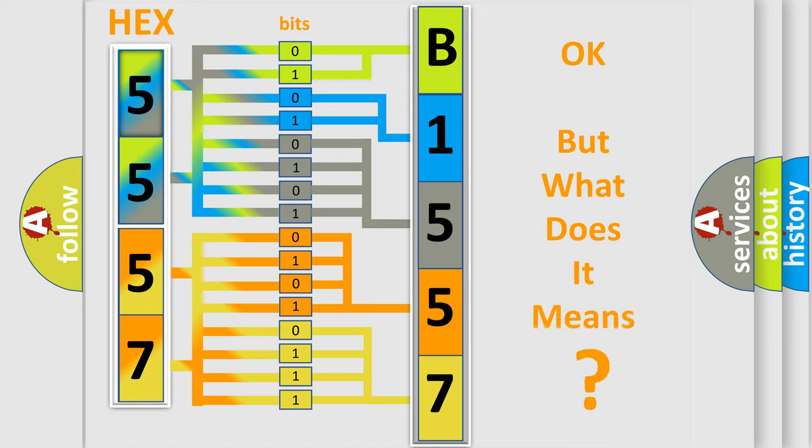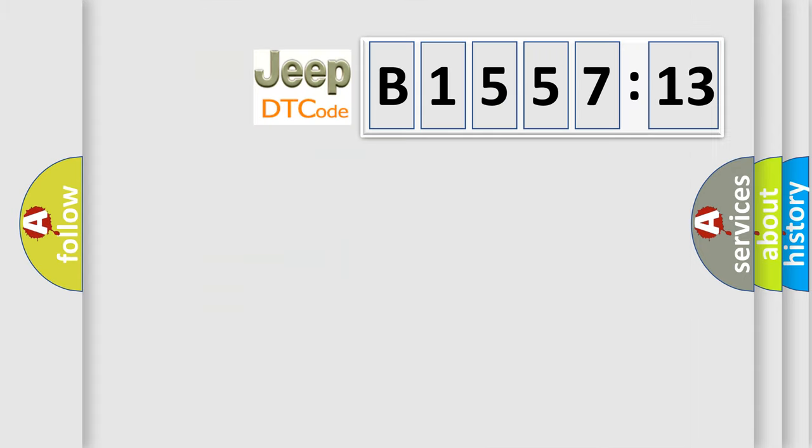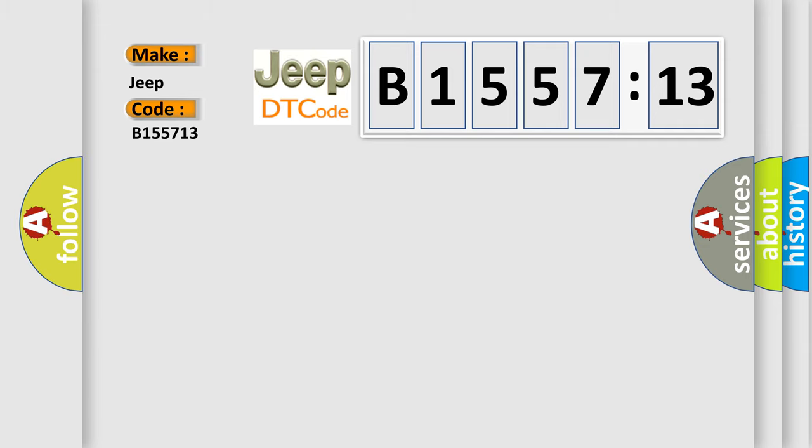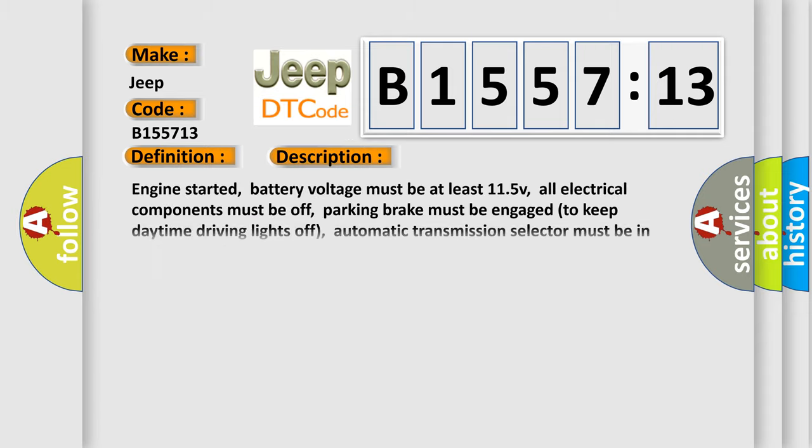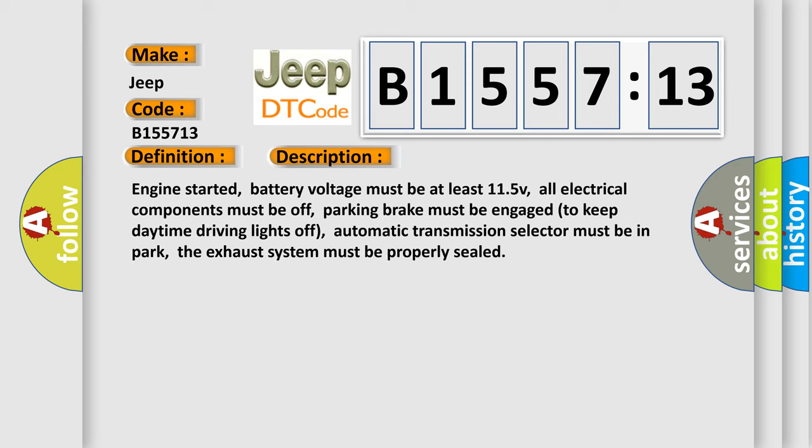We now know in what way the diagnostic tool translates the received information into a more comprehensible format. The number itself does not make sense to us if we cannot assign information about it. So what does the diagnostic trouble code B155713 interpret specifically for Jeep car manufacturers? The basic definition is EVAP control system large leak detected. And now this is a short description of this DTC code.